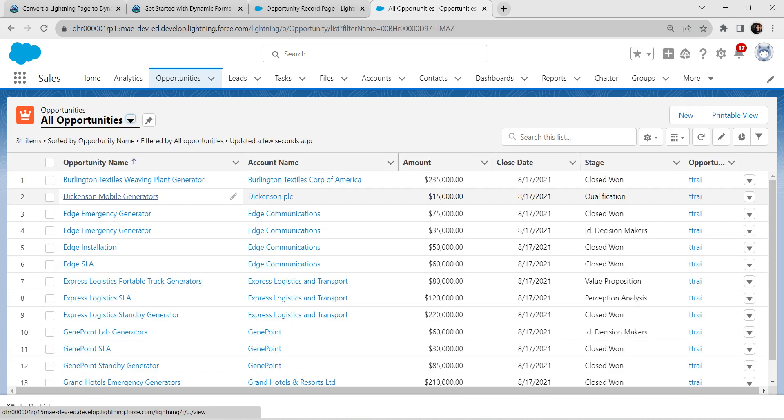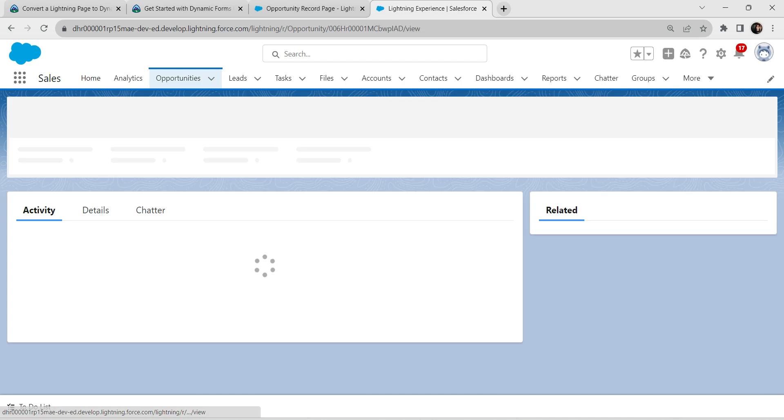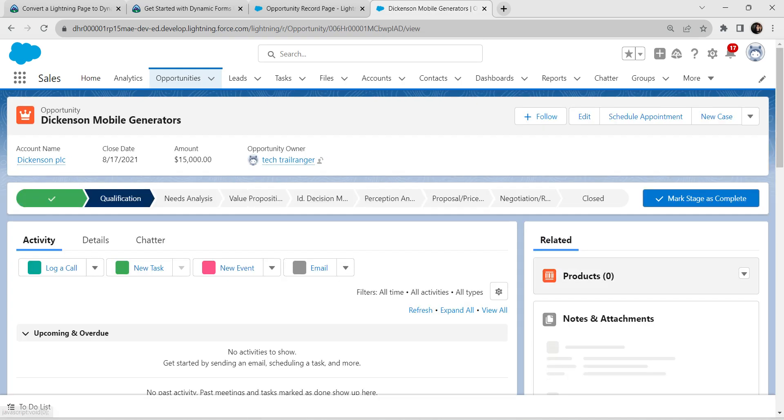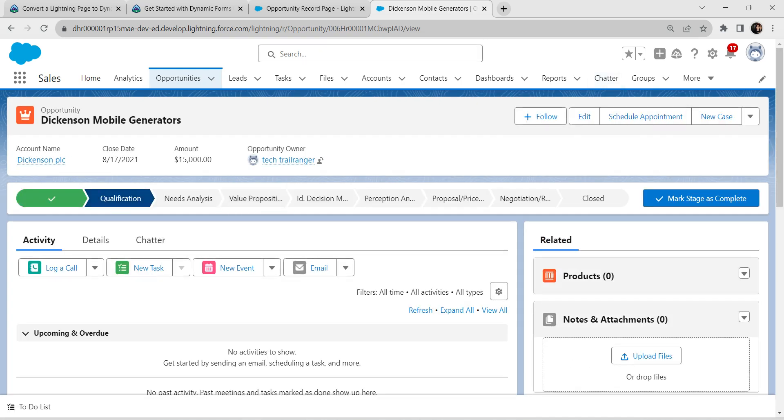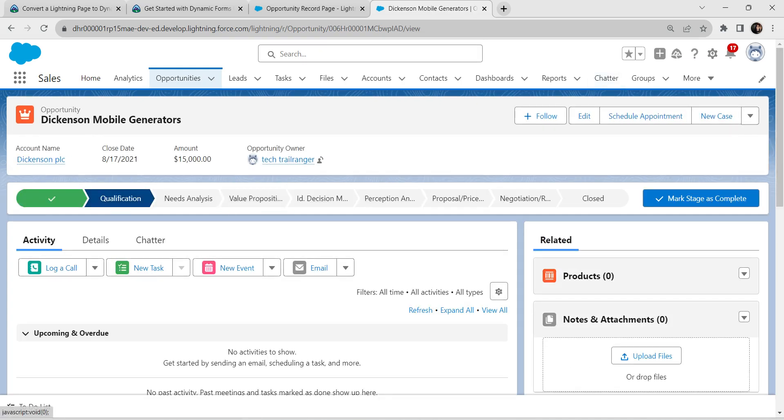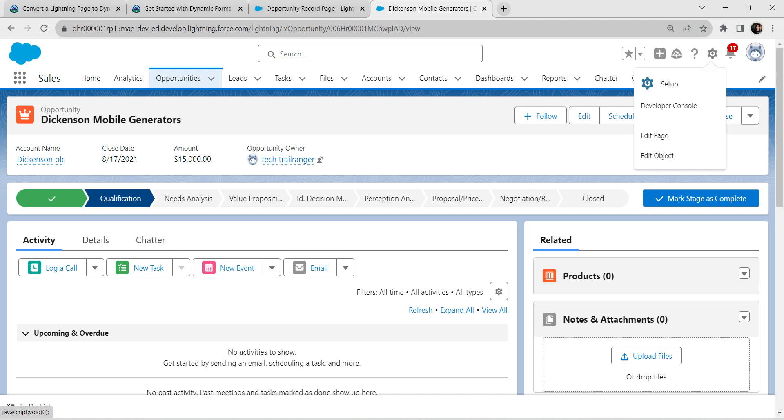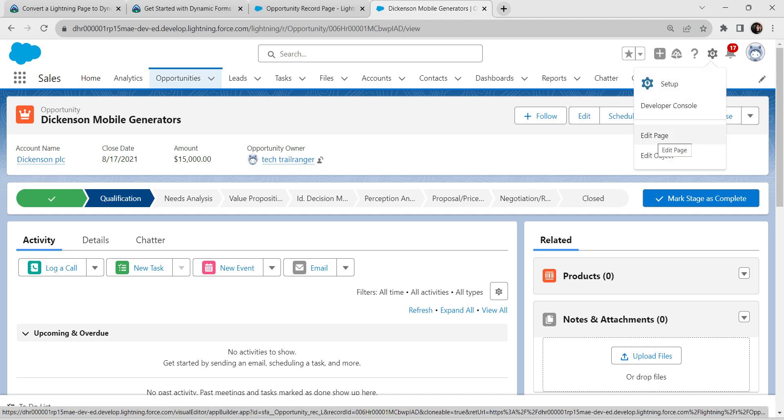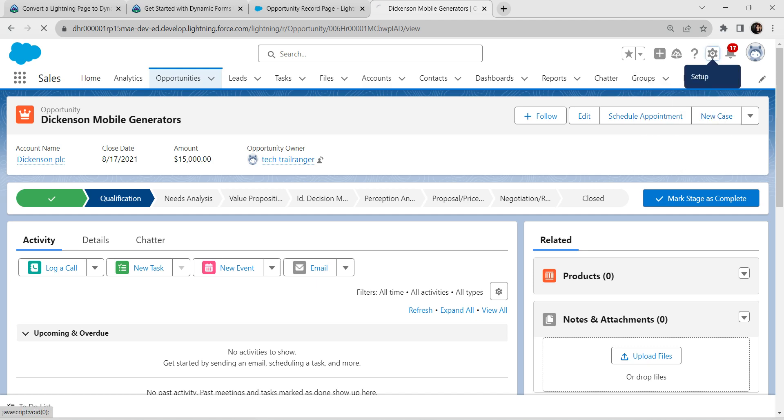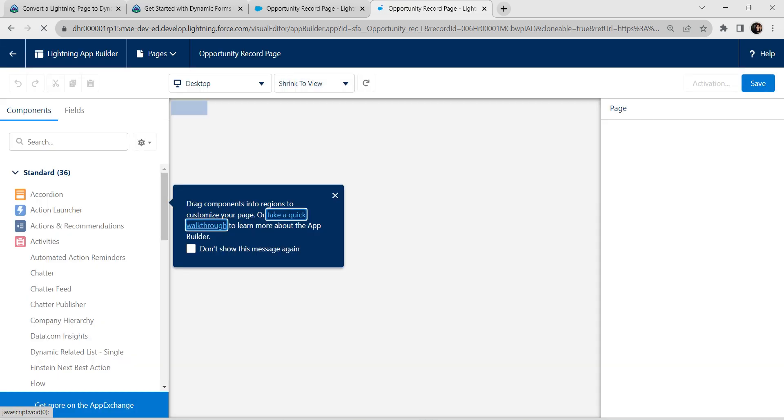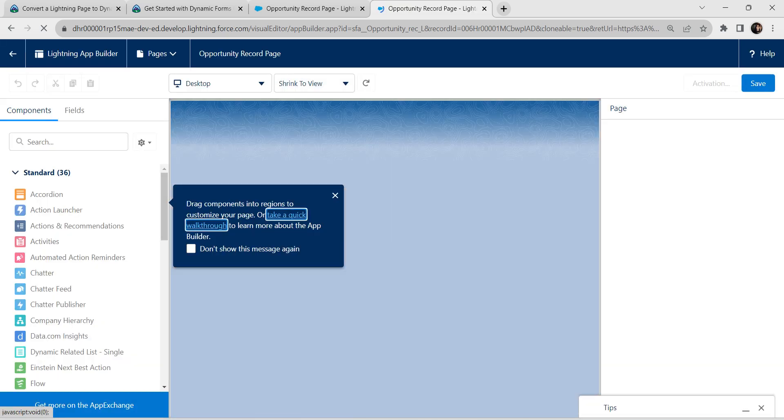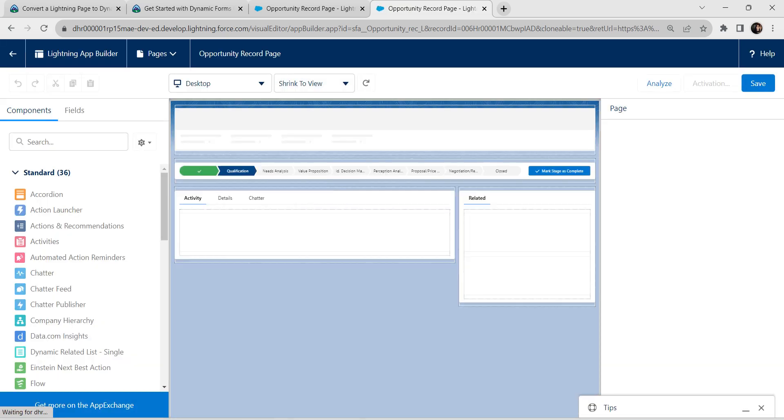Once it is done, click on settings and mobile generators. This gear icon denotes setup. You can find edit page right over here. If you click on this, Lightning Builder will open up. You will get a screen something like this.